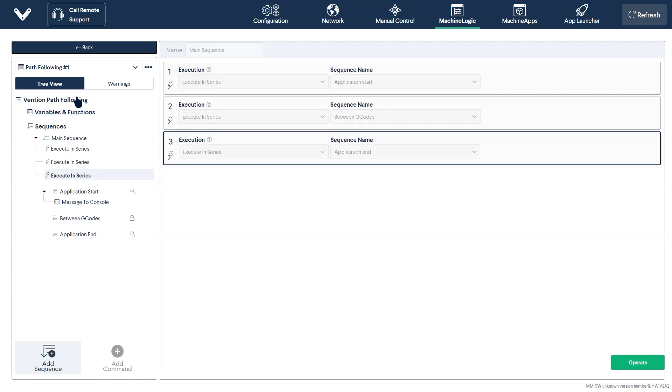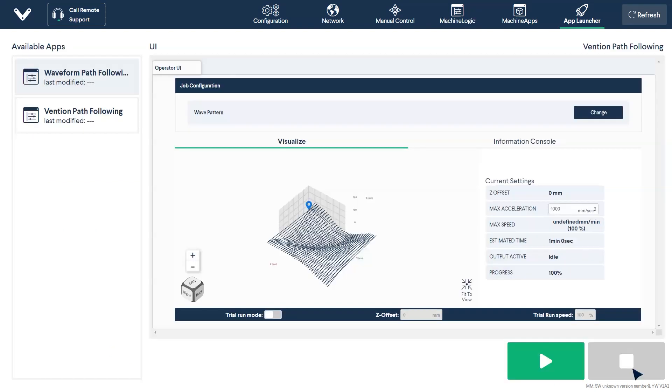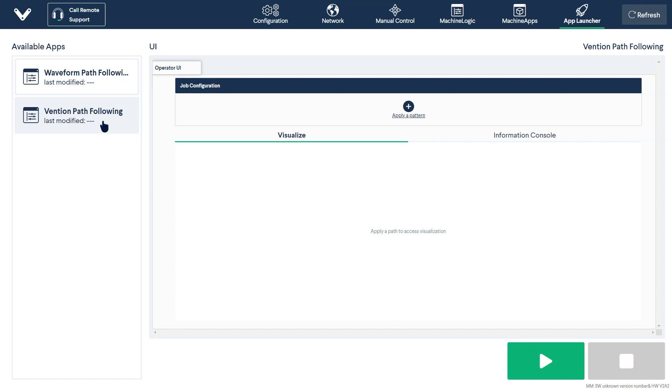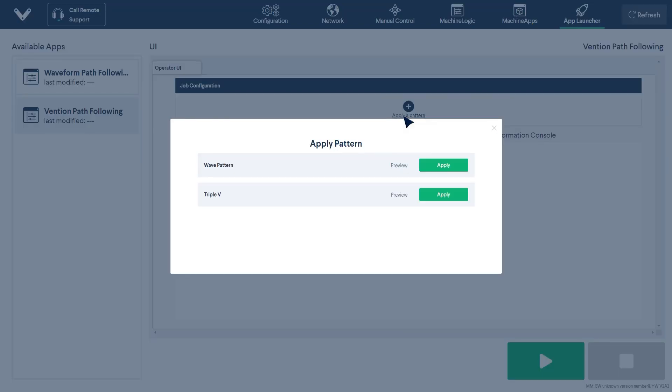Simply navigate over to the app launcher tab by selecting it from the top navigation bar, or by clicking operate at the bottom of the window. From here, select your recently created application from the available list. At the top, select the pattern you would like to run in your application.